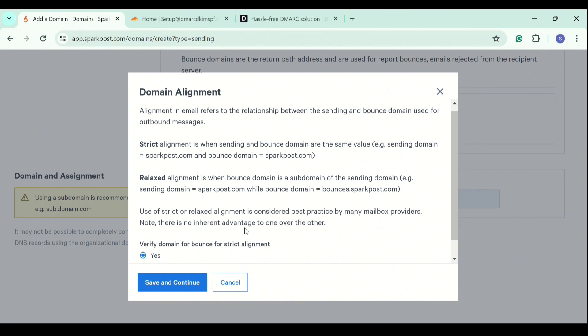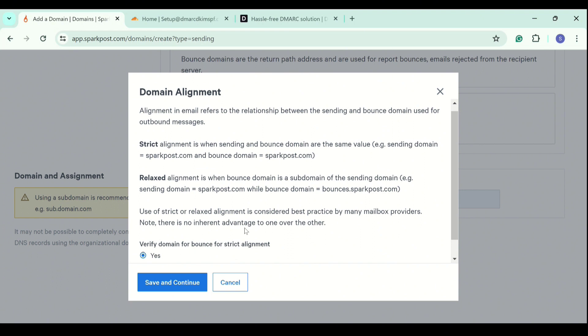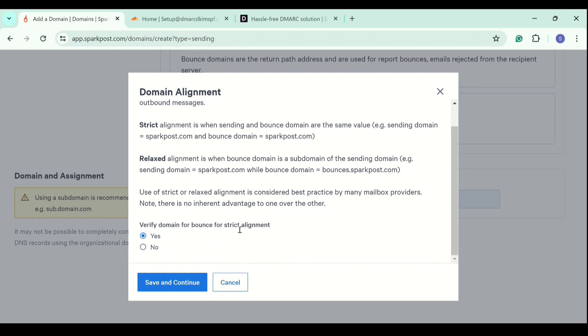We recommend using a relaxed alignment because when you set up the same domain for sending and bounce, you will not be able to receive emails on your domain. The emails will be going to SparkPost. That's why we set up different domains or use a subdomain for the bounce domain. Here select no and click save and continue.